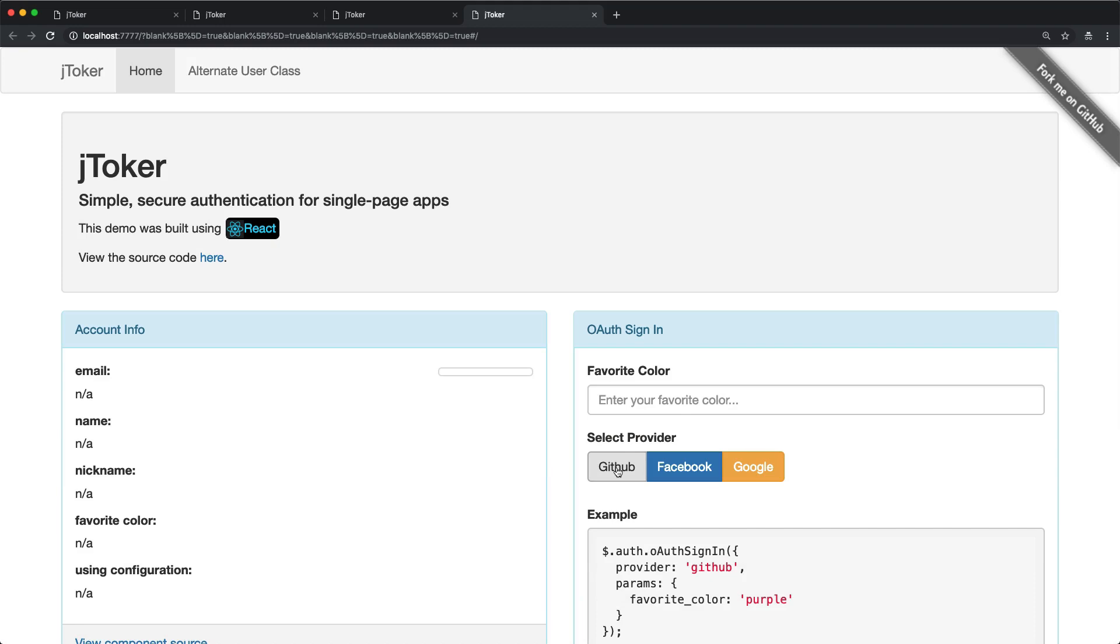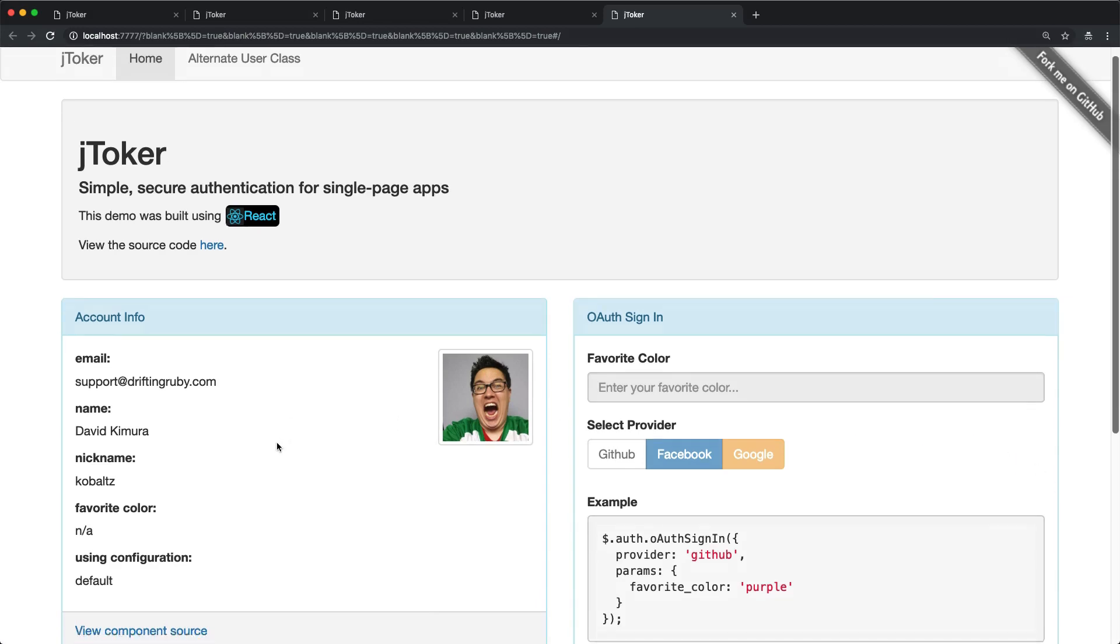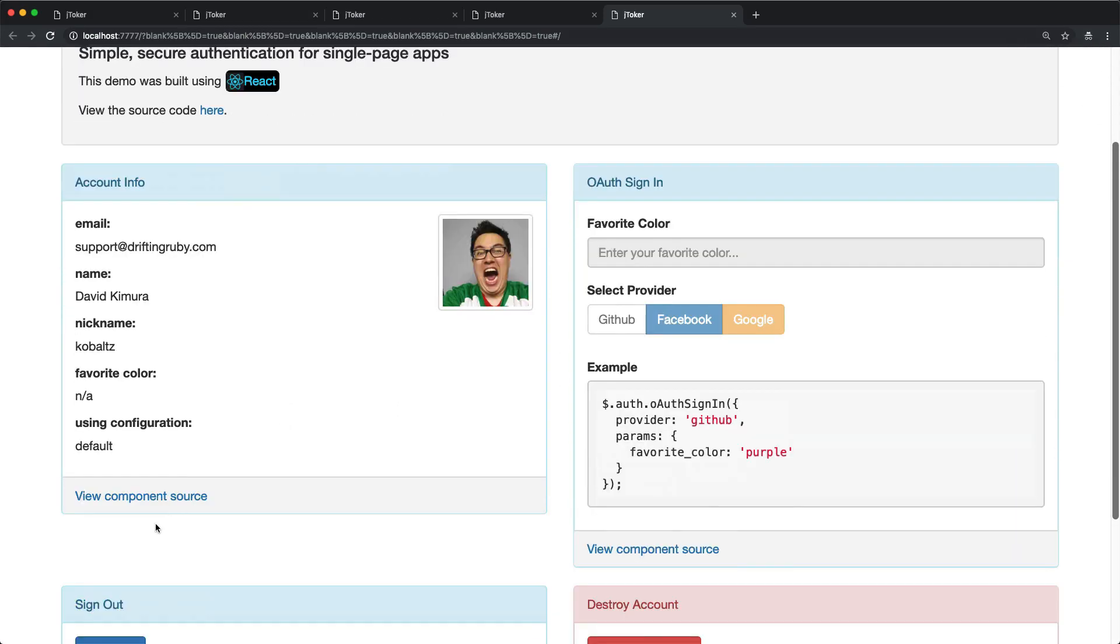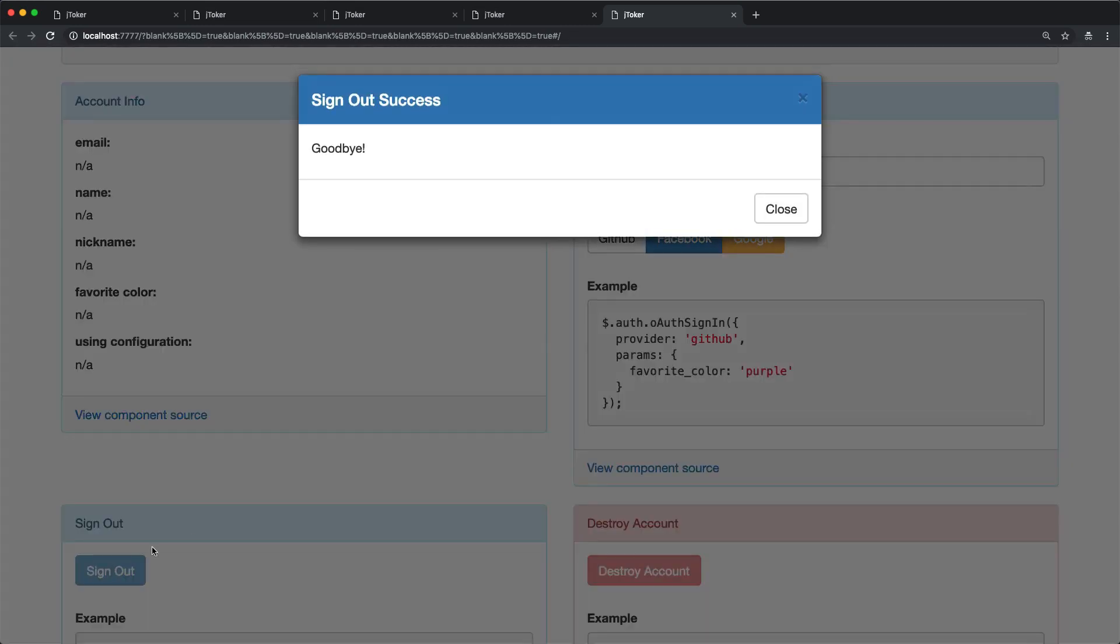We're also going to look at the GitHub integration with OAuth, where once you sign in and authenticate, it's going to show you your account information. Likewise, with the Google authentication, you can sign out to invalidate the token.